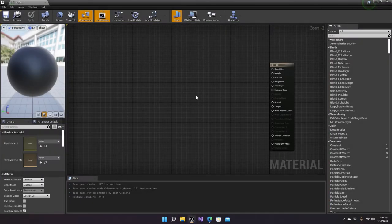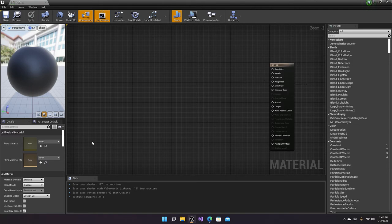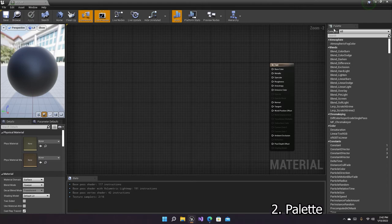Let's start with the graph. The graph is basically a place to code your material. I know many people will be scared from the word 'code' but don't worry — it's nothing very serious and it's actually pretty simple. It's material code, not blueprints at all.